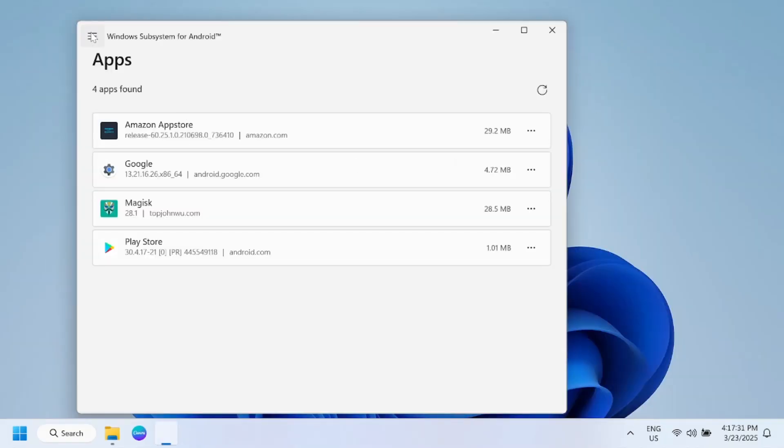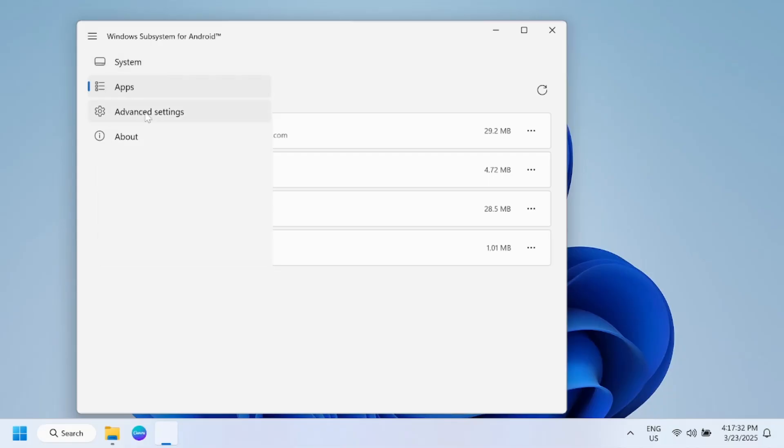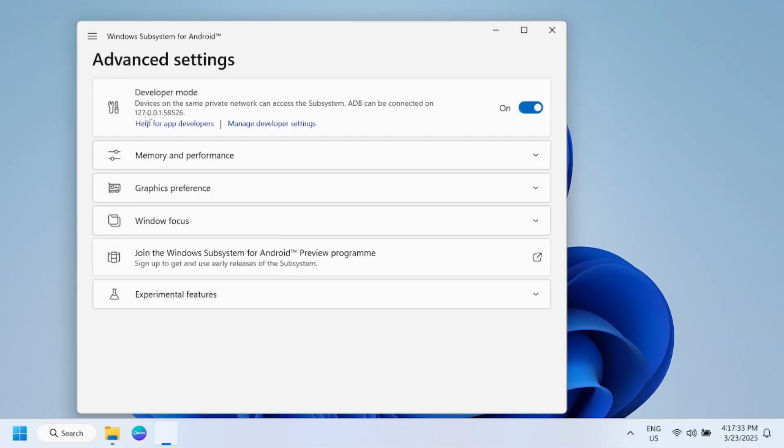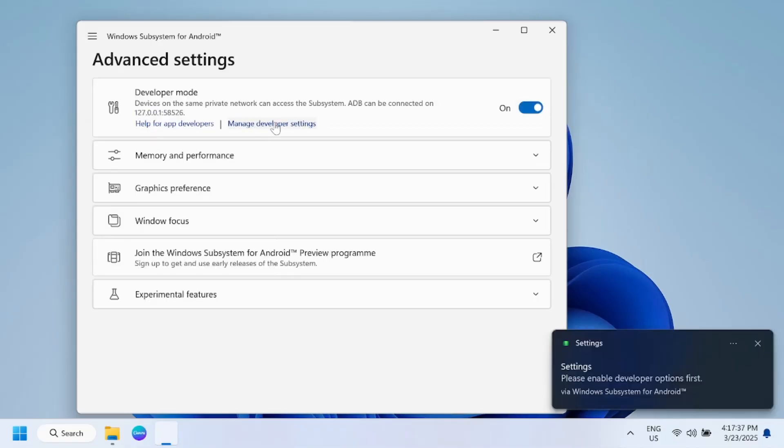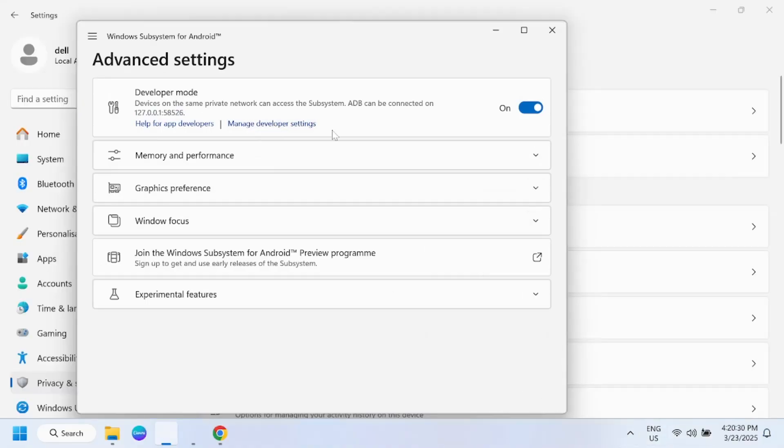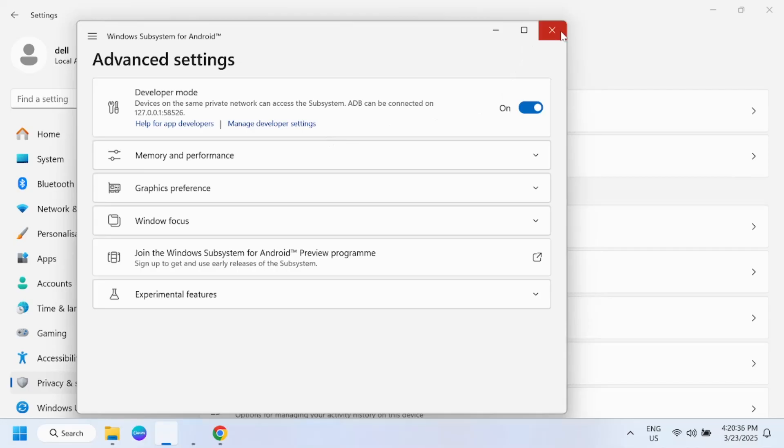But we are interested to go through Advanced Options and Manage Developer Settings. Once you open the Manage Developer Settings, you need to enable the USB debugging option here and just close this.